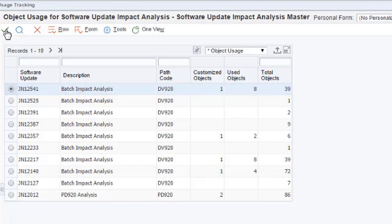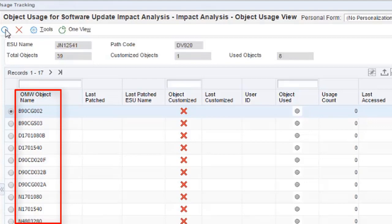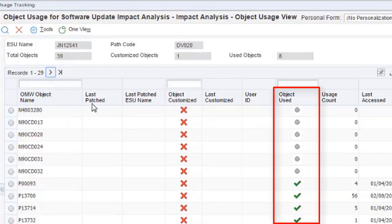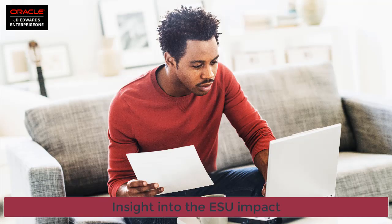The Impact Analysis tool shows you the objects that are in an ESU, which objects are being used, and if the object has been customized in your environment. These metrics give you insight into the impact of the ESU before you apply it.